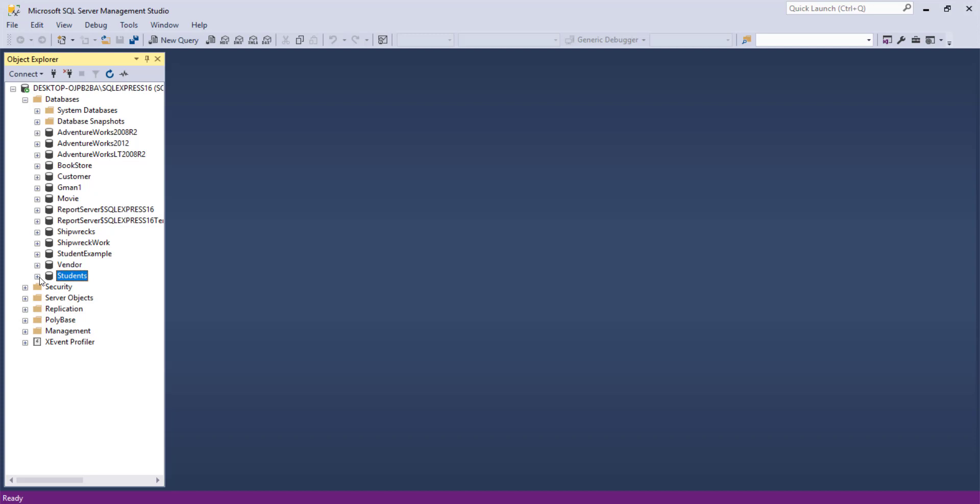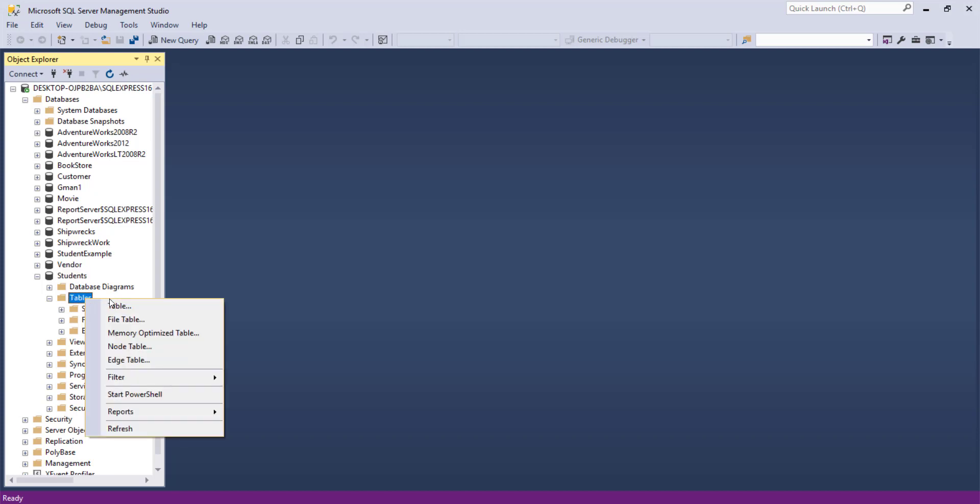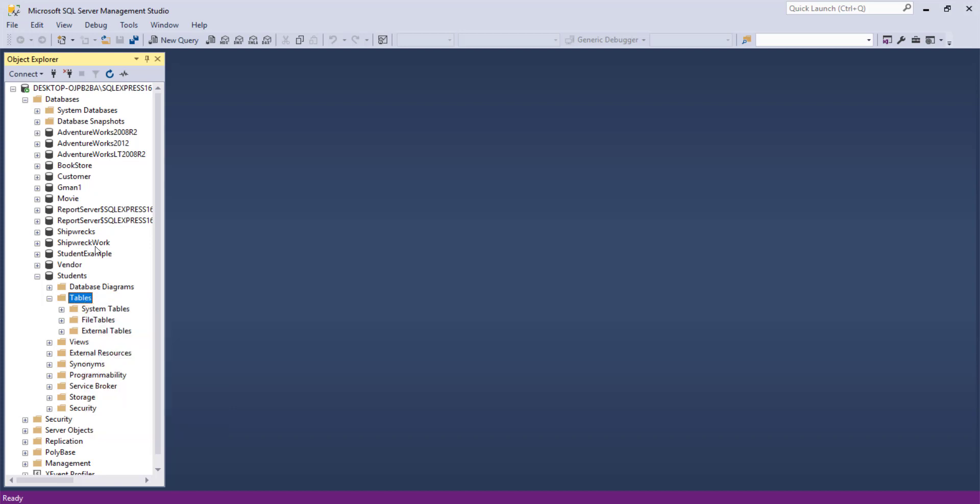But let's go into the students database that we've created. And there are no tables. But we can create tables. And let's start out by creating the first one. Let's do the student table.